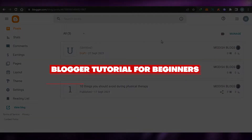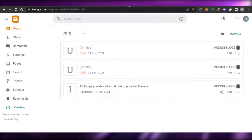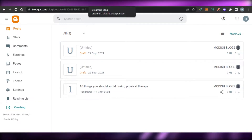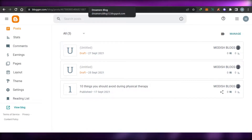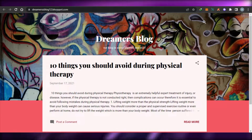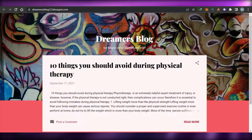Blogger tutorial for beginners: how to create a professional website using Blogger. Hi guys, welcome back. Today I'm going to be showing you how you can create your own professional blog website using blogger.com for free. So let's get started.